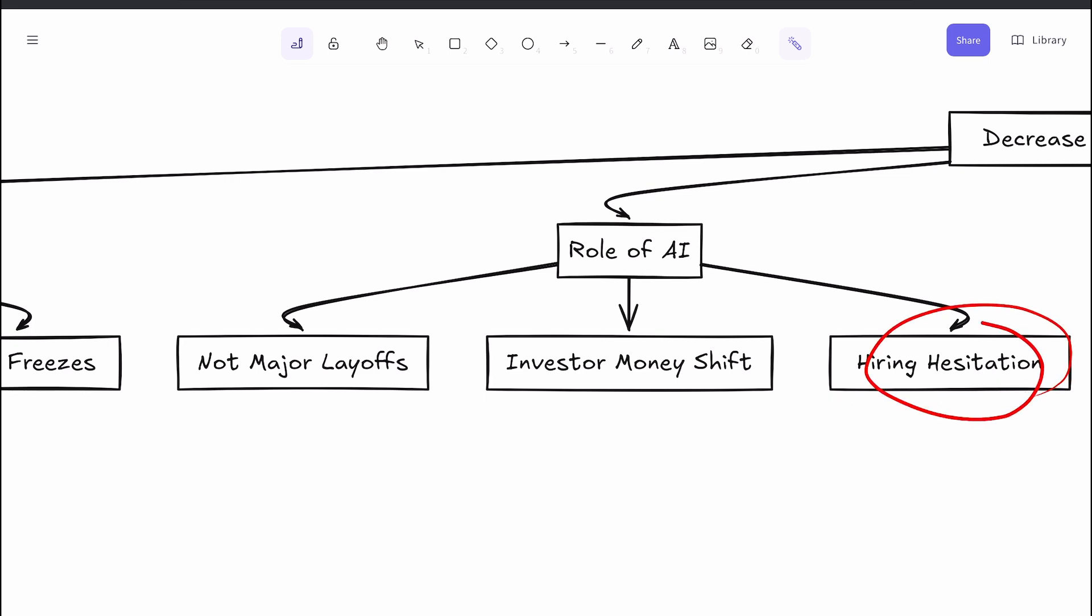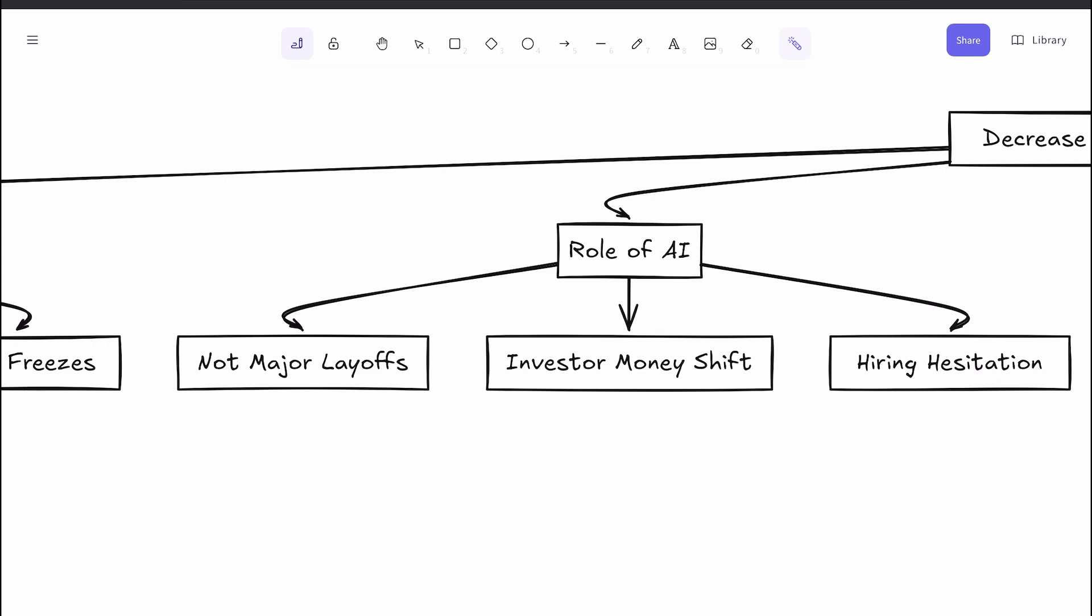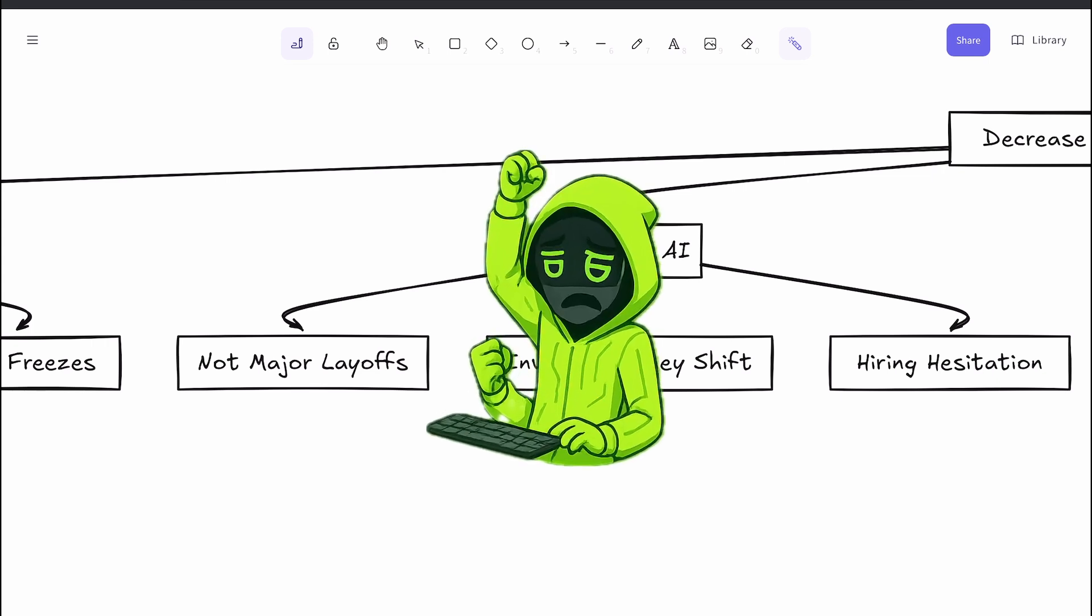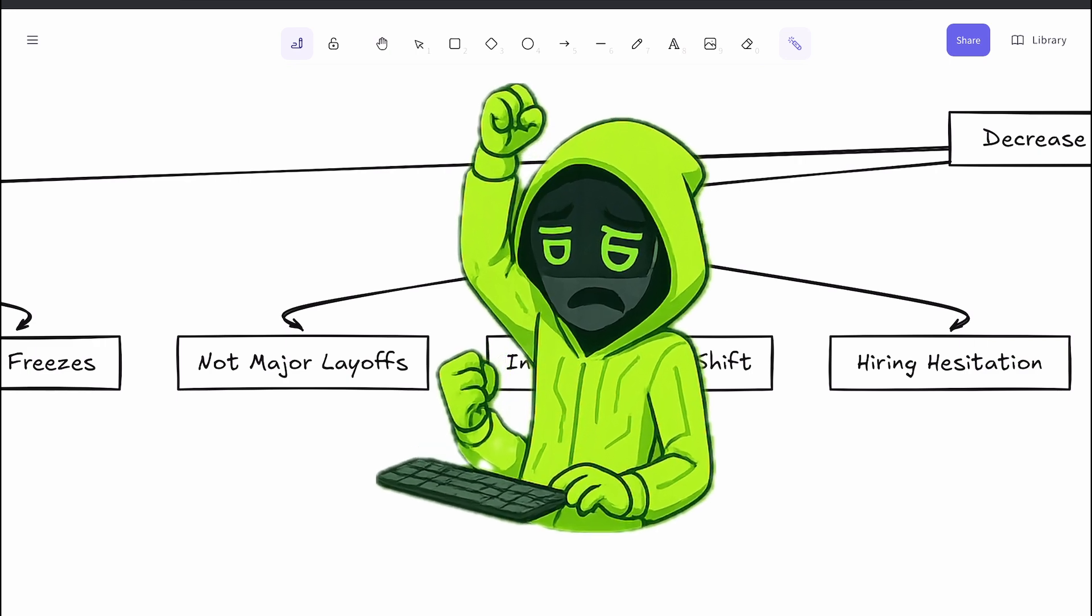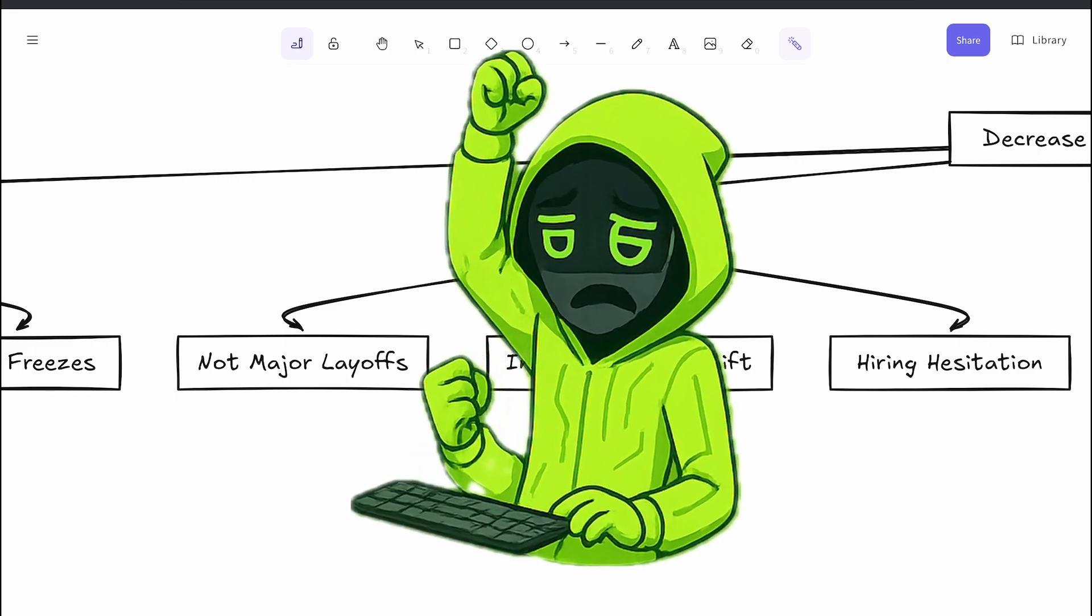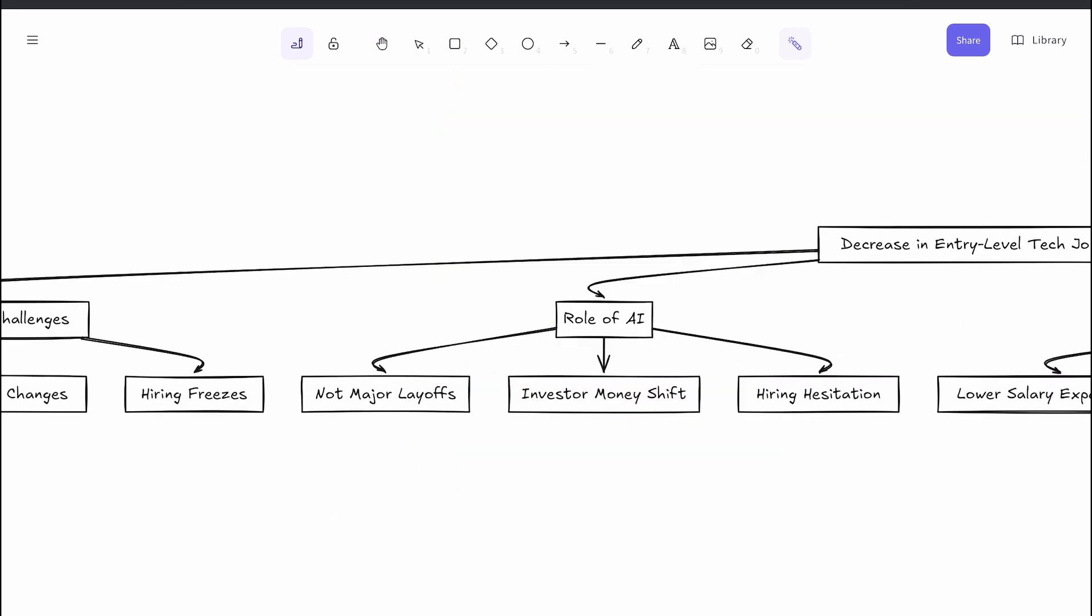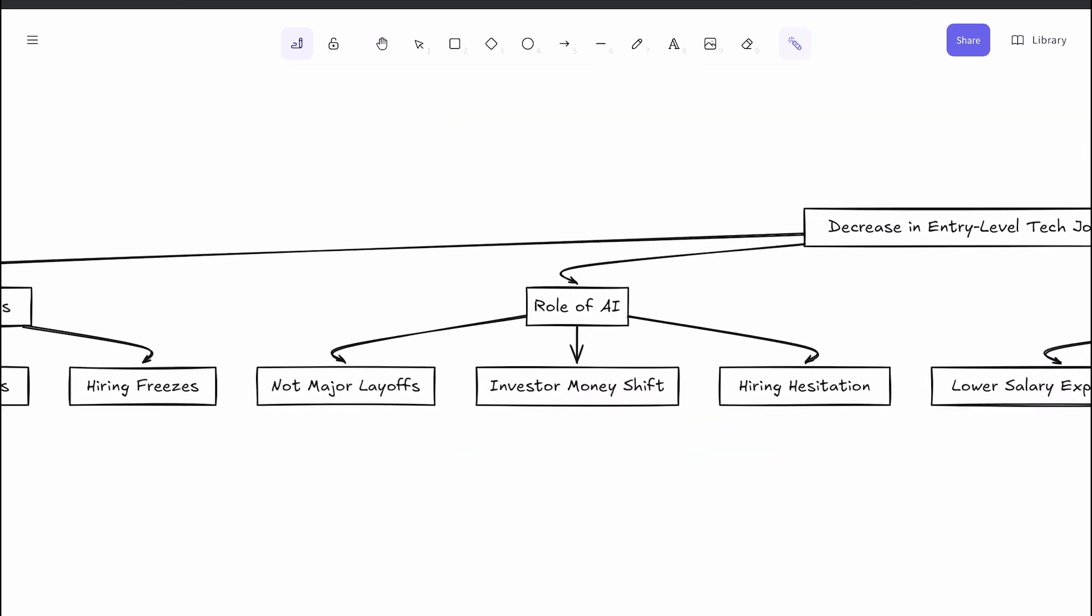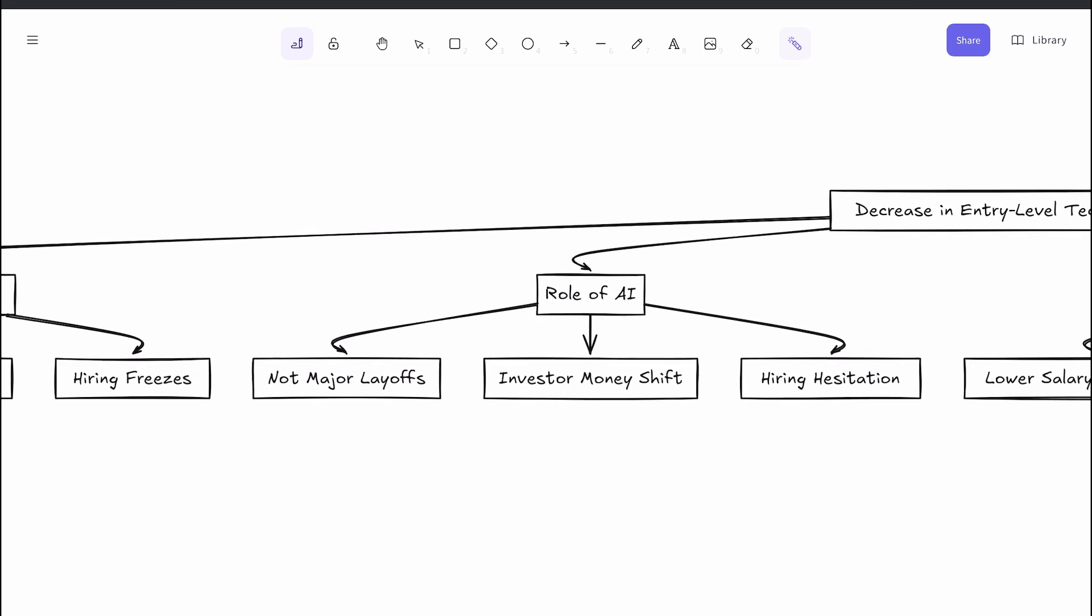But many experts suggest that AI is siphoning investor money away from other areas of tech innovation, slowing down overall job growth. Interestingly, some companies report AI tools are not making them more efficient yet. A recent study claimed that adopting AI has actually made many companies less efficient, at least in the short term as processes adjust. Meanwhile, AI-generated code can introduce more bugs, requiring stricter reviews. So AI is more a tool to augment than replace human developers, at least for now.